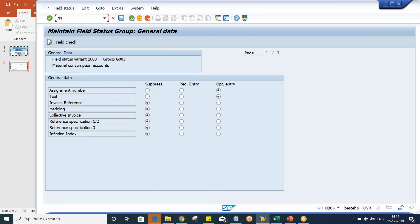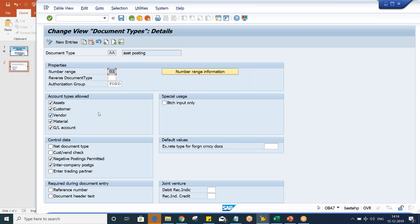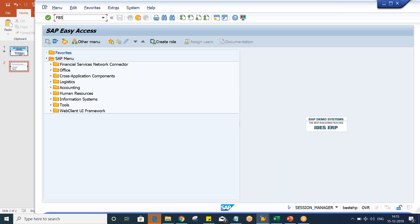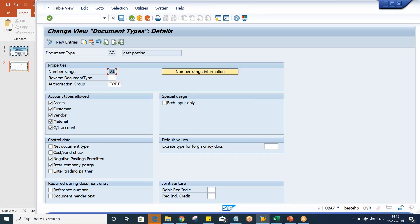Document type is also having multiple controls. I have already recorded a separate video on document type and uploaded it on my channel. Document type also controls the fields — which fields? These fields also appear during transaction posting itself, but only two fields: reference number and header text. While posting transactions at header level in FB50, at header level we are having reference field and header text, and these two fields are getting controlled by document type.